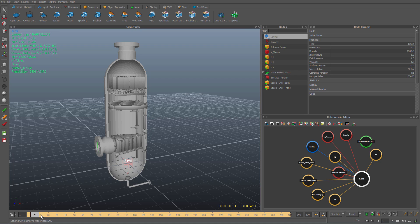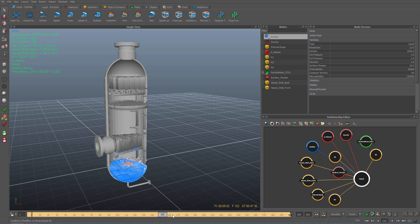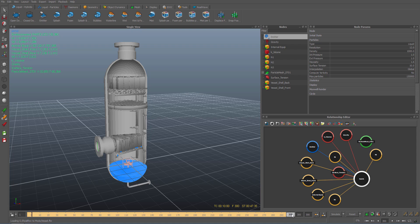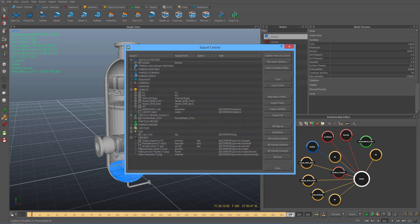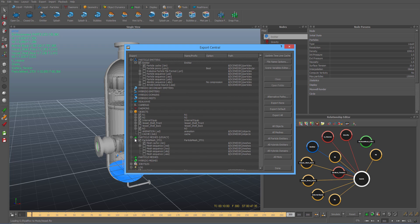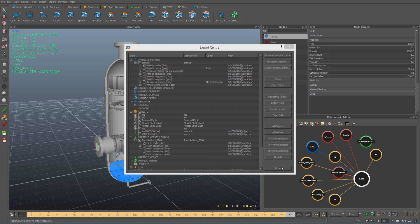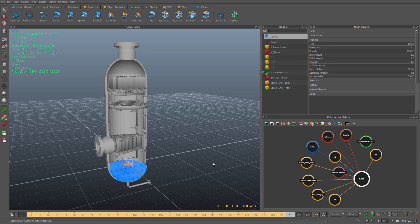If I scrub through the timeline we can see the simulation in action. Before we move over to Modo, let's have a look at the export central panel by hitting F12 on the keyboard. Here you can see that my particle emitters, particle meshes, and our geometry objects are all ticked and ready for exporting as bin files and OBJ files. For this tutorial I have already exported the required bin file sequences and the geometry into the main project subfolders, which RealFlow creates automatically for each project.